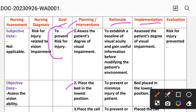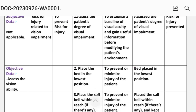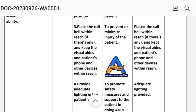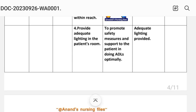Intervention two: place the bed in the lowest position to prevent or minimize injury to the patient. Implementation: bed placed in the lowest position. Intervention three: place the call valve within reach, and keep visual aids, the patient's phone, and other devices within reach to prevent or minimize injury. Intervention four: provide adequate lighting in the patient's room to promote safety and support the patient in performing activities of daily living optimally. Implementation: adequate lighting provided.